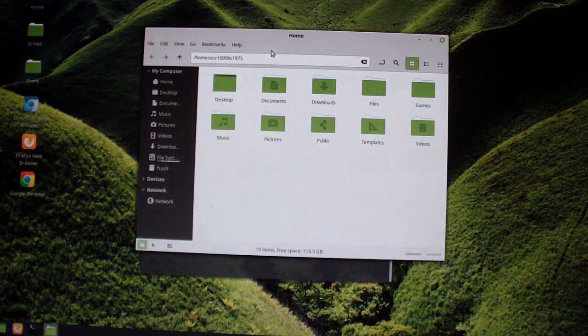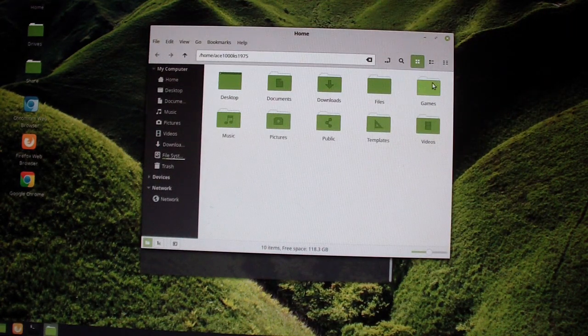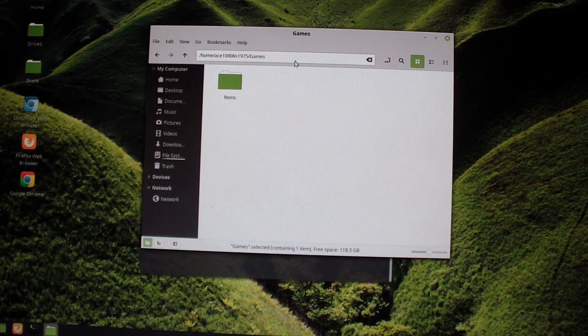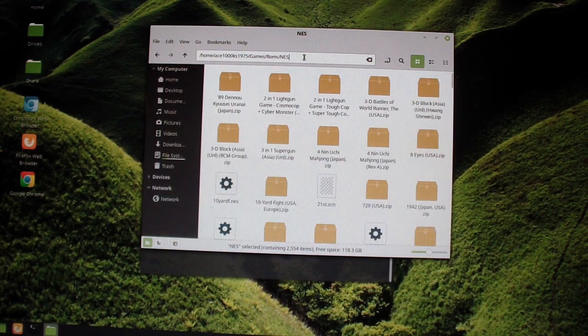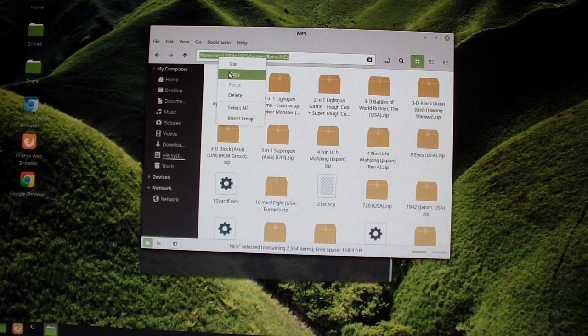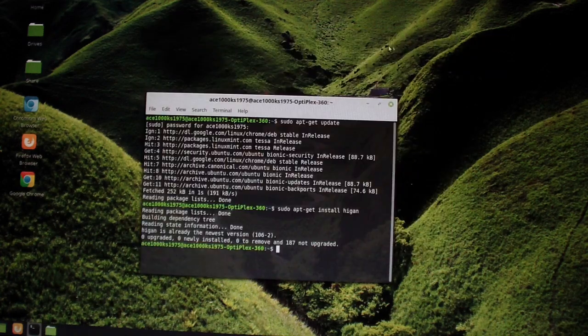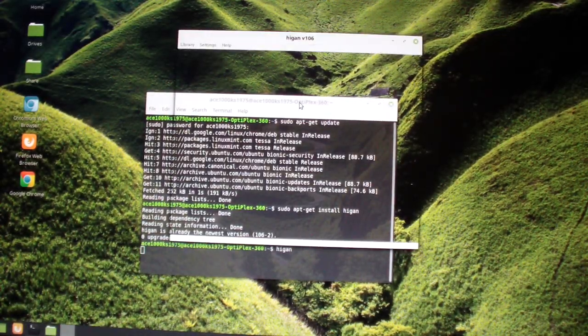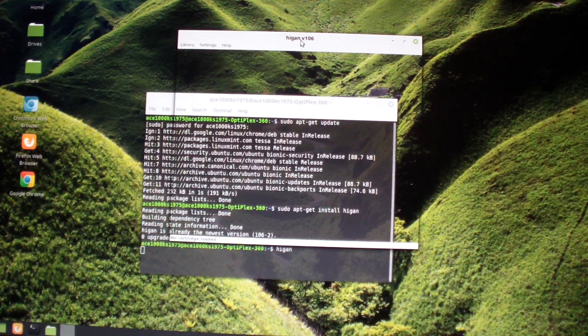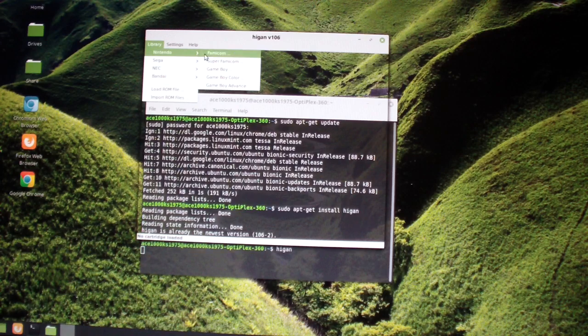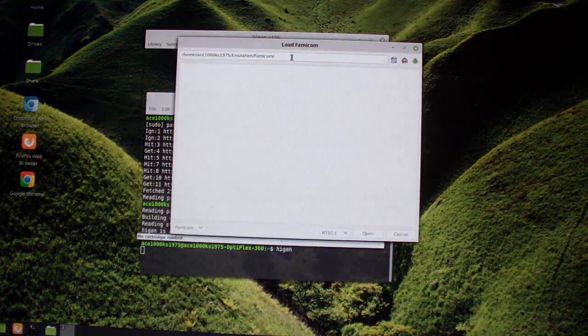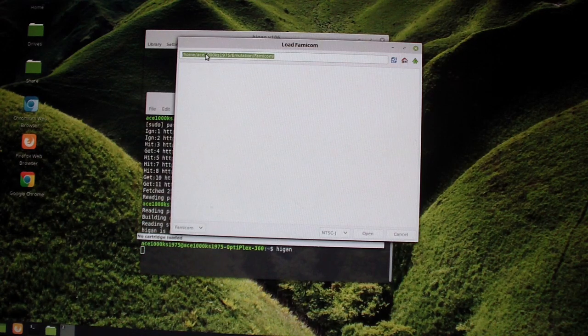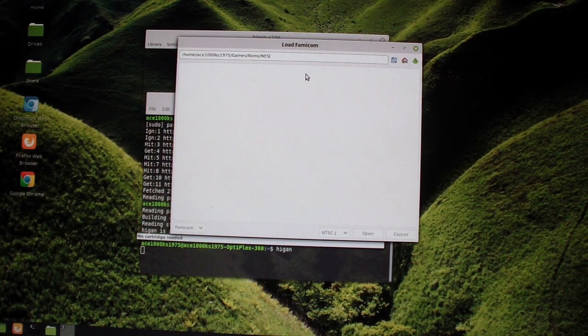Going to my directory where I put my ROMs. In this directory I'm going to get NES, going to copy that. We're going to start the emulator called Huygen and I want to start the Famicom. I'm going to paste what I copied, press enter.